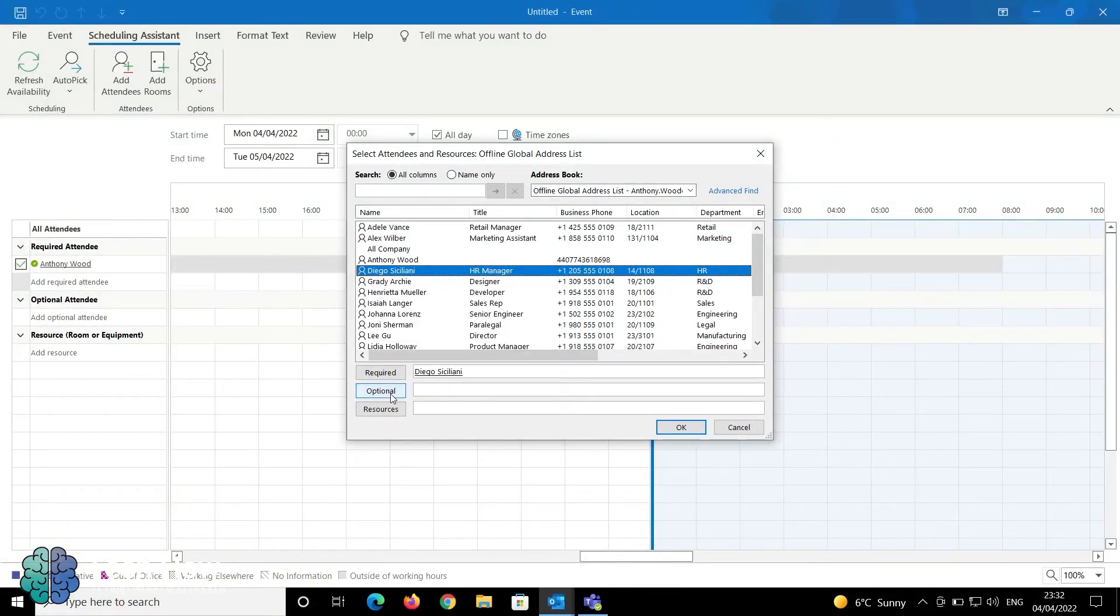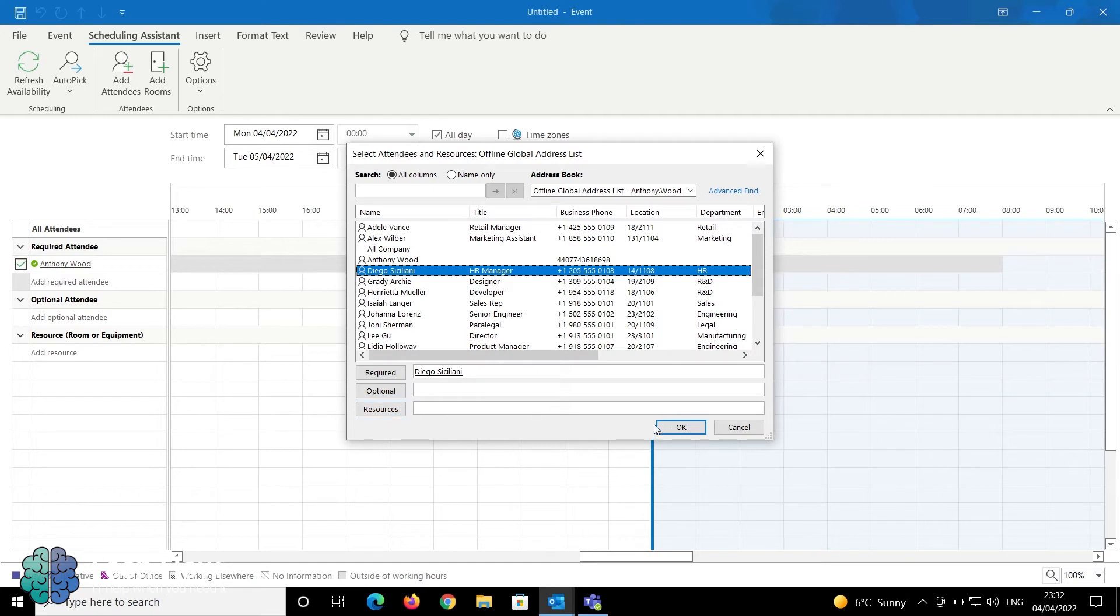You can also select optional attendees—those are people who can attend if they need to. You also have your resources, which are your rooms. For this example, I want Diego included in this meeting.